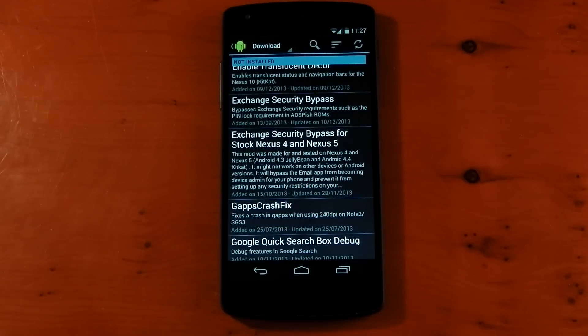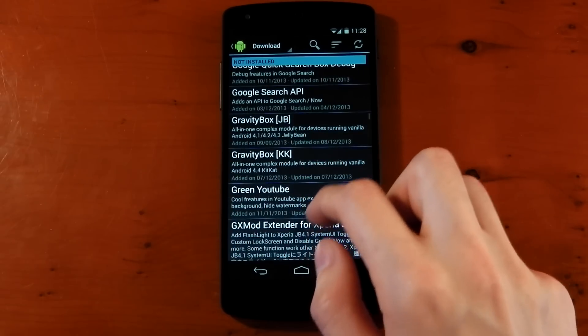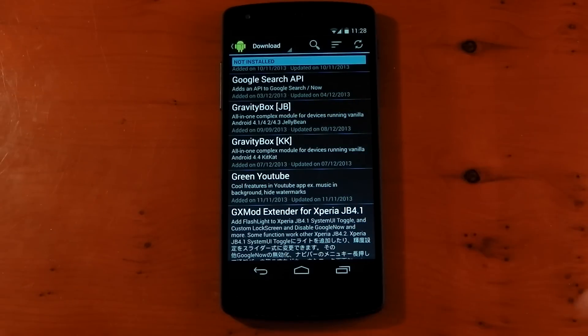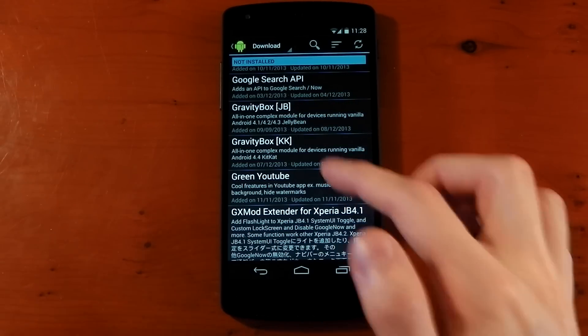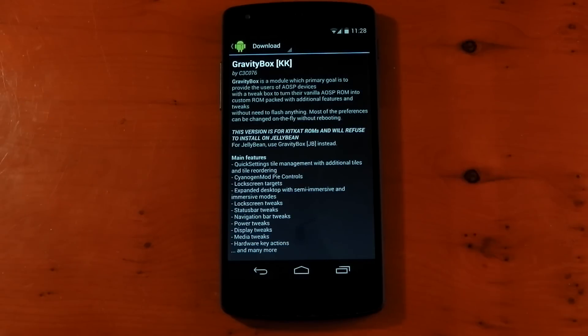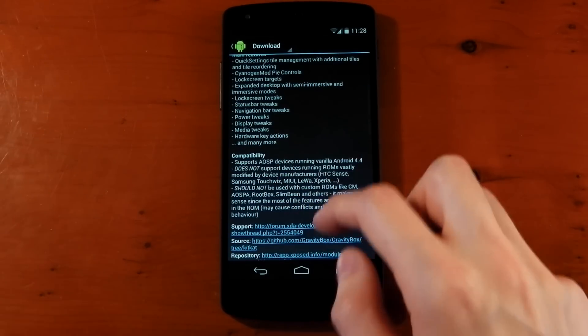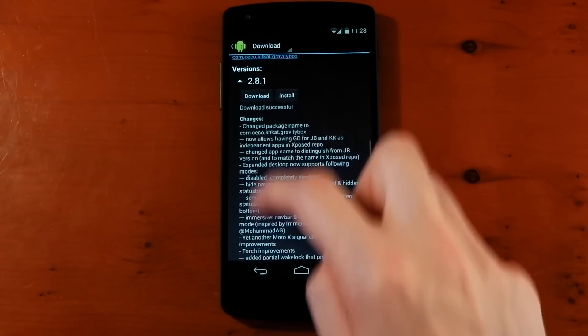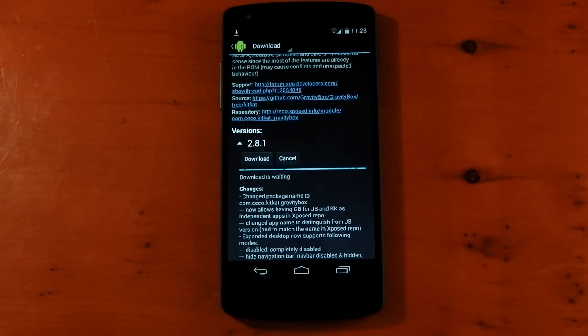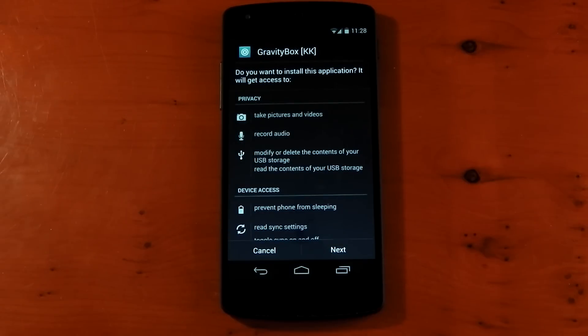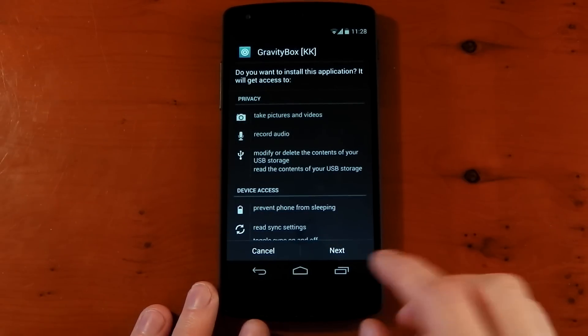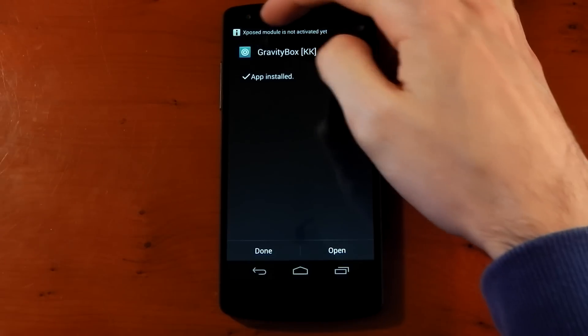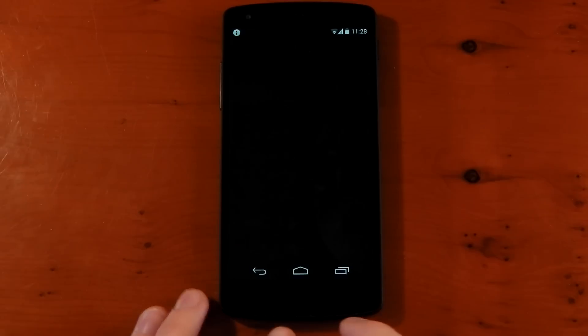I'm going to install Gravity Box because that's one of the best ones I've come across. So you just scroll down. You can see there's two versions, one's for Jelly Bean, one's for KitKat. You pick the appropriate version. I'm on the Nexus 5 with KitKat. So we'll click that. You can see you've got all the information here, the main features, the compatibility, the support. You can see the different versions and the changelog. Hit download. You can see it starts downloading. And then it installs like another app. At least this one does. They don't all. You can press next, install. And you're done. You can see it comes up with Xposed module is not activated yet.